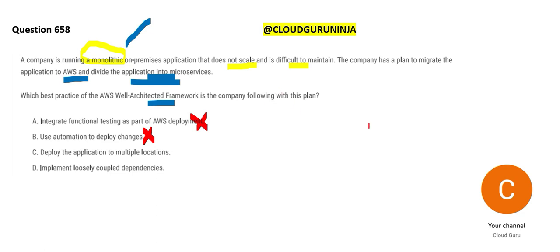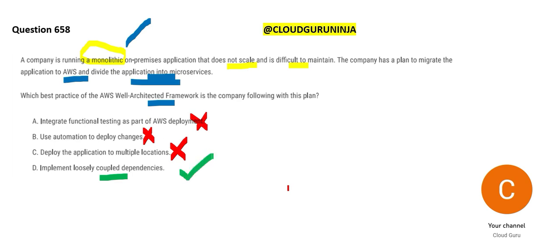C says deploy the application to multiple locations. Your application is monolithic. You just have one developer. If you fall sick, you are screwed up. Moving that developer from Bangalore to Hyderabad won't help you. You have to create more developers. And that is why we need to implement loosely coupled dependencies.